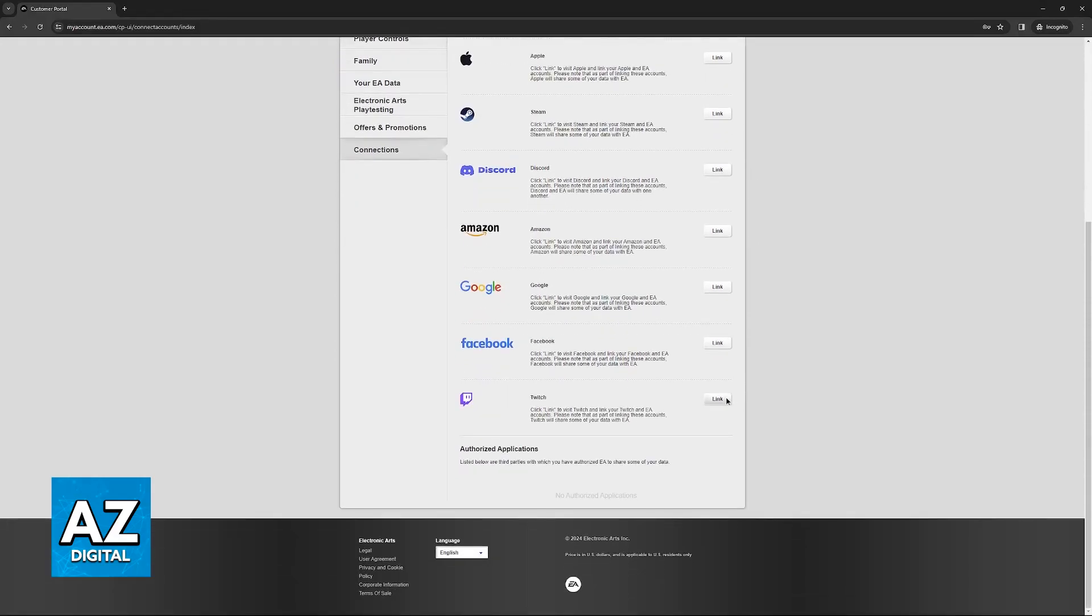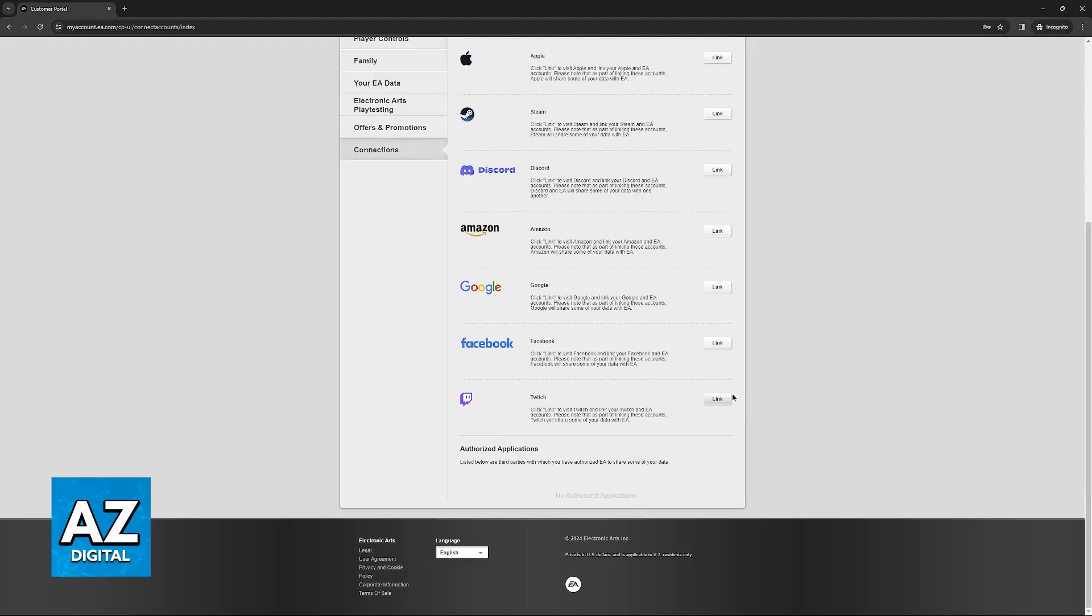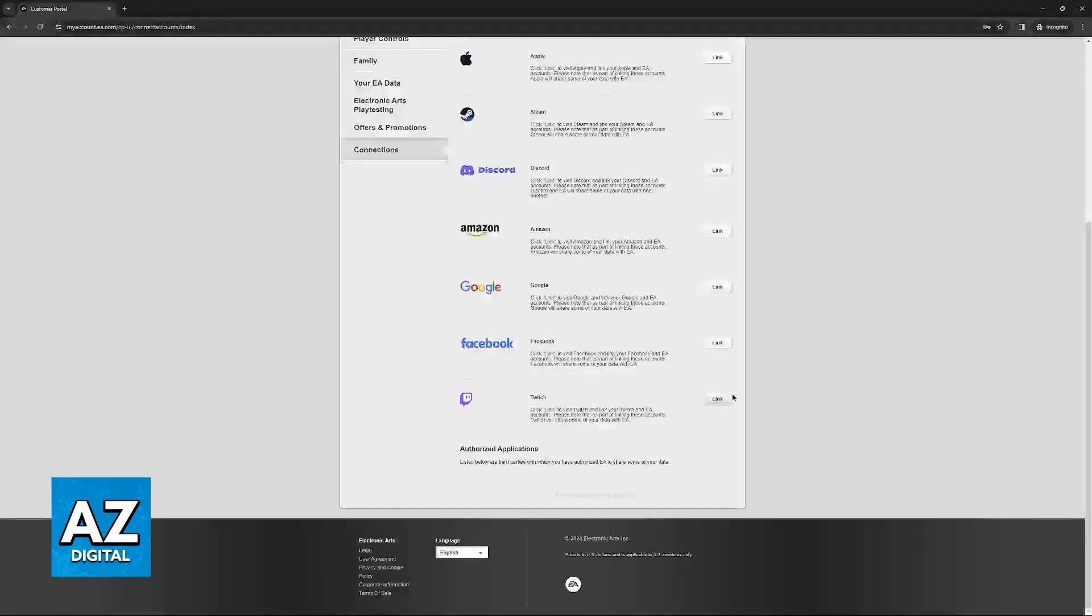The same for Twitch - you'll be redirected to twitch.tv where you can confirm the account you wish to link. Keep in mind that this process can only be done once, so make sure you link the correct account.